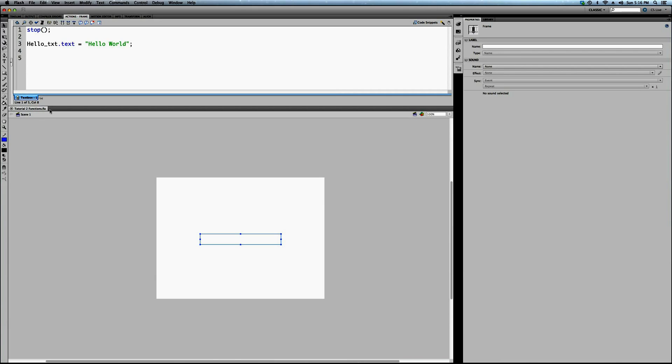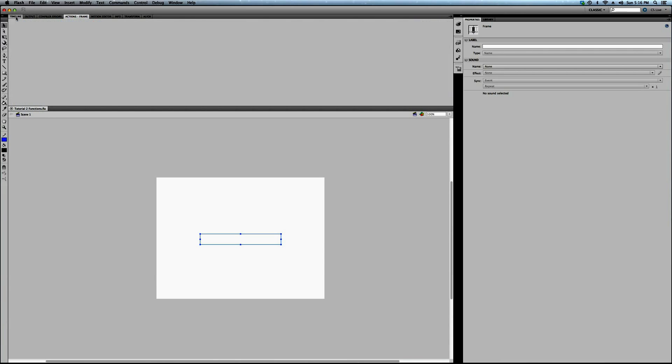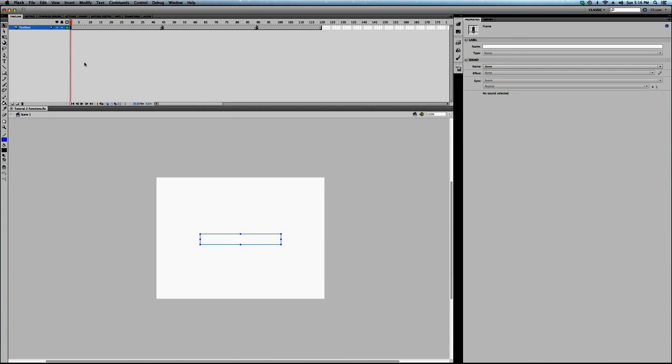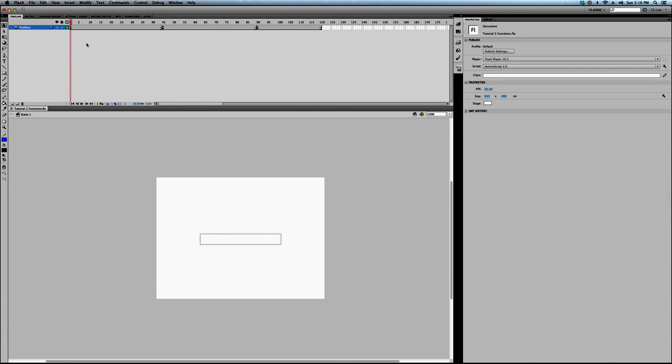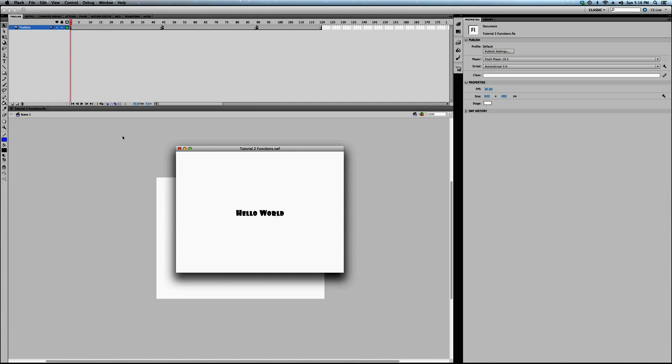Now, you probably know what stop does, but it stops the timeline, the current timeline, which in this case happens to be the main timeline. So now, because this stop command's here, we're not going to get to these frames. So it's only going to say hello world, because it's not playing. See? It's not playing. It's a static frame.